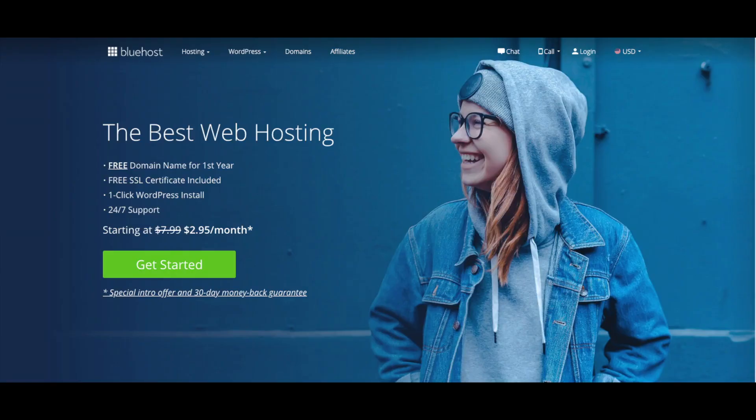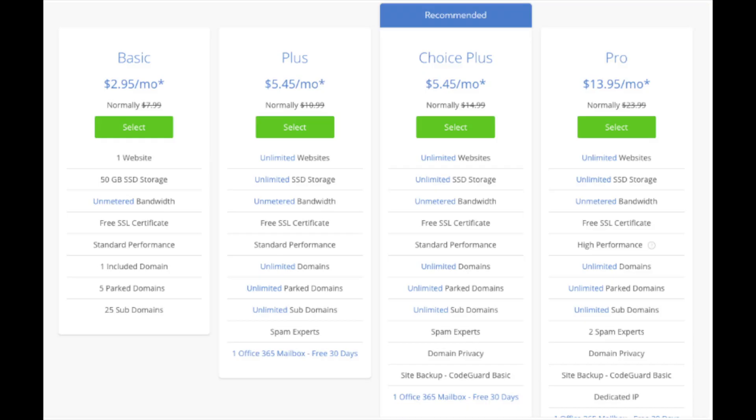I do want to mention that the link is an affiliate link and I receive a commission which helps support this channel and helps us put out more WordPress tutorial videos. Once you click the link in the description or enter wpcupidblog.com/go/bluehost, you'll be at the Bluehost home page. Click the get started now button. This is where you can select your hosting plan. You'll see four different options: a basic plan, plus plan, choice plus plan, and a pro plan.